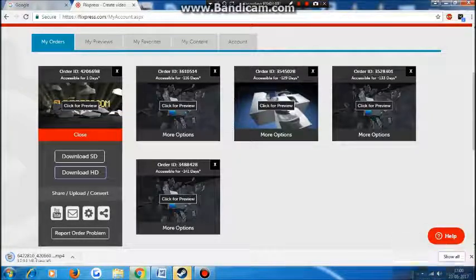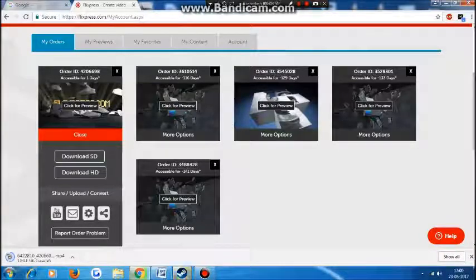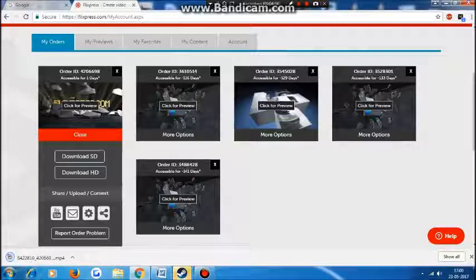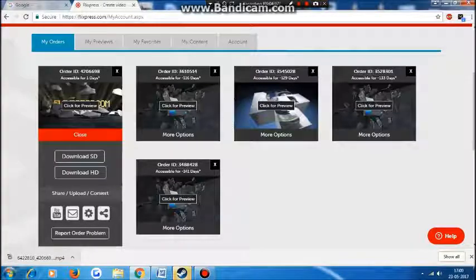It's taking a while — now it is downloaded. Let's open it up.